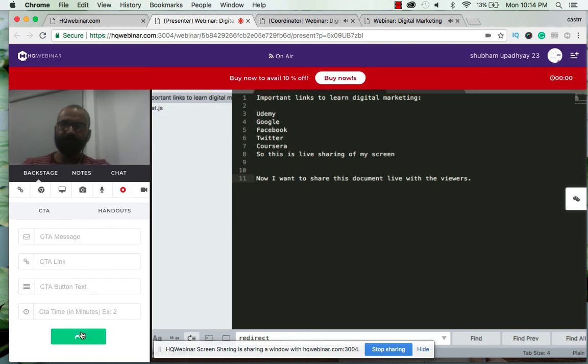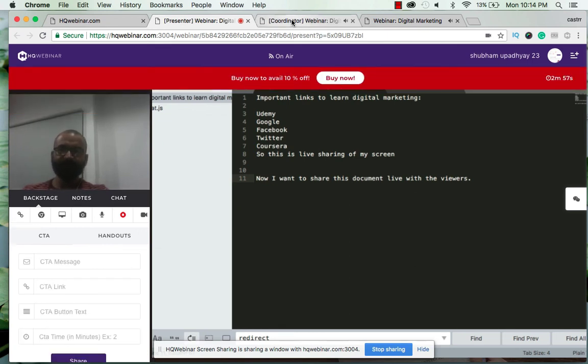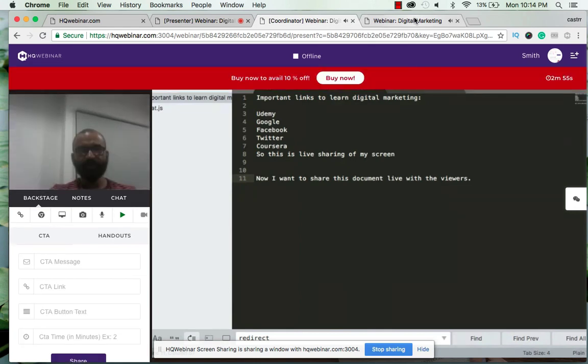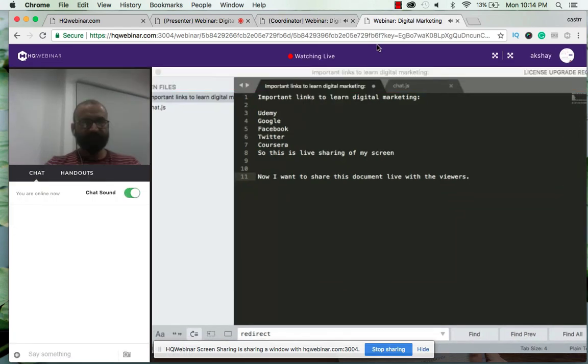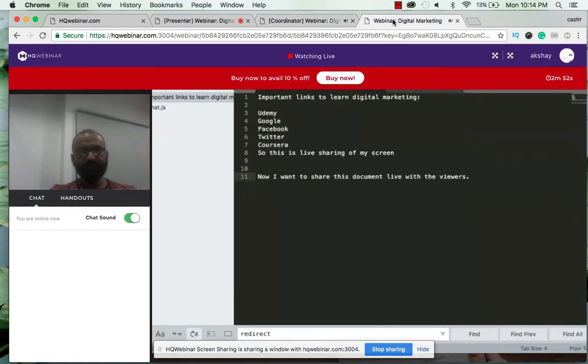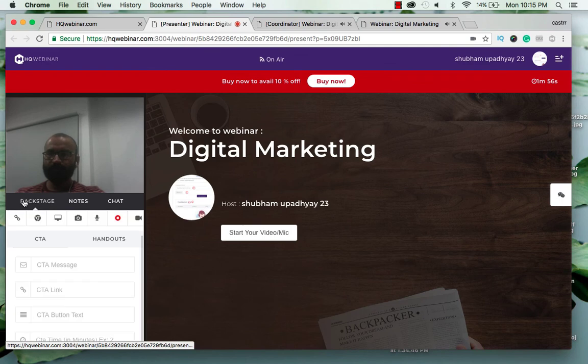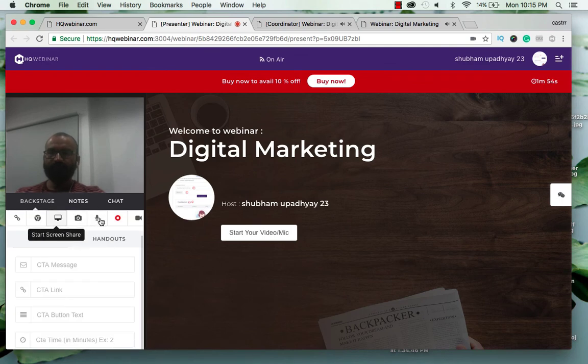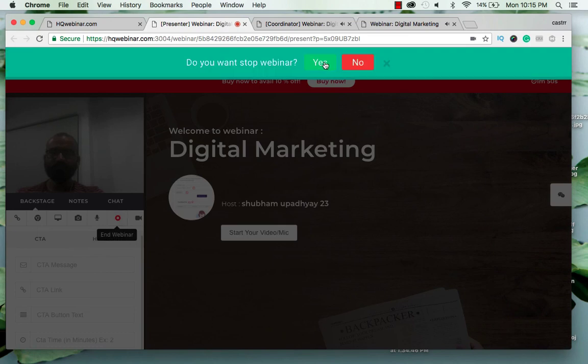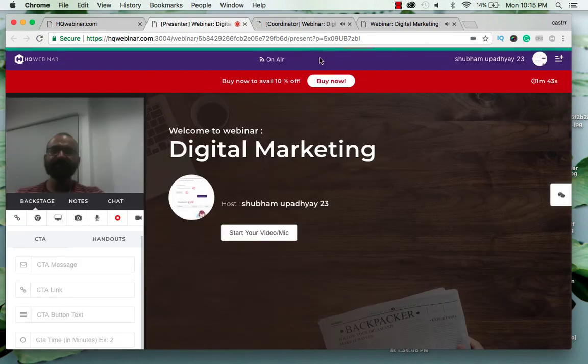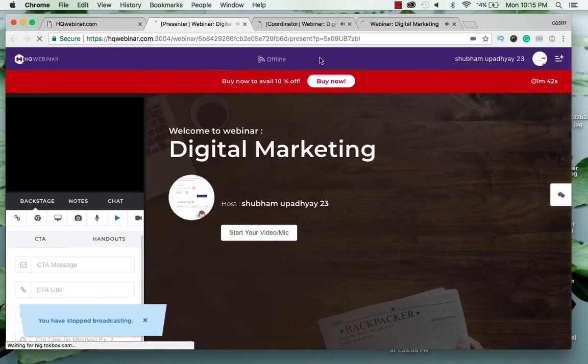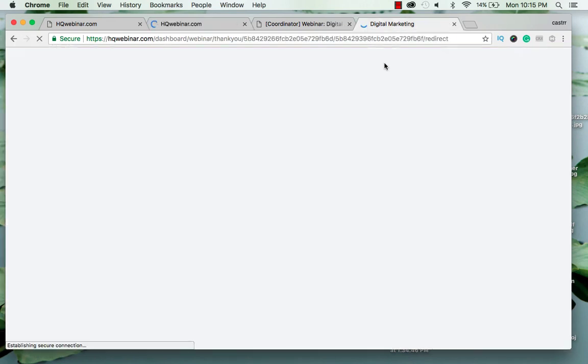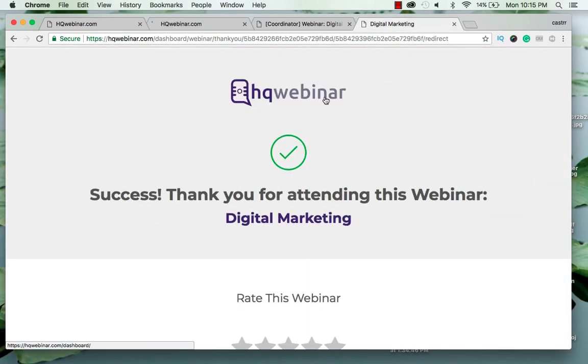Alright, so I've shared this with the coordinator and with the viewer. When I click on this stop sharing end webinar button it prompts me again if I click on this button by mistake. So if I click on yes, the viewer will automatically get redirected to the thank you page as I said before.